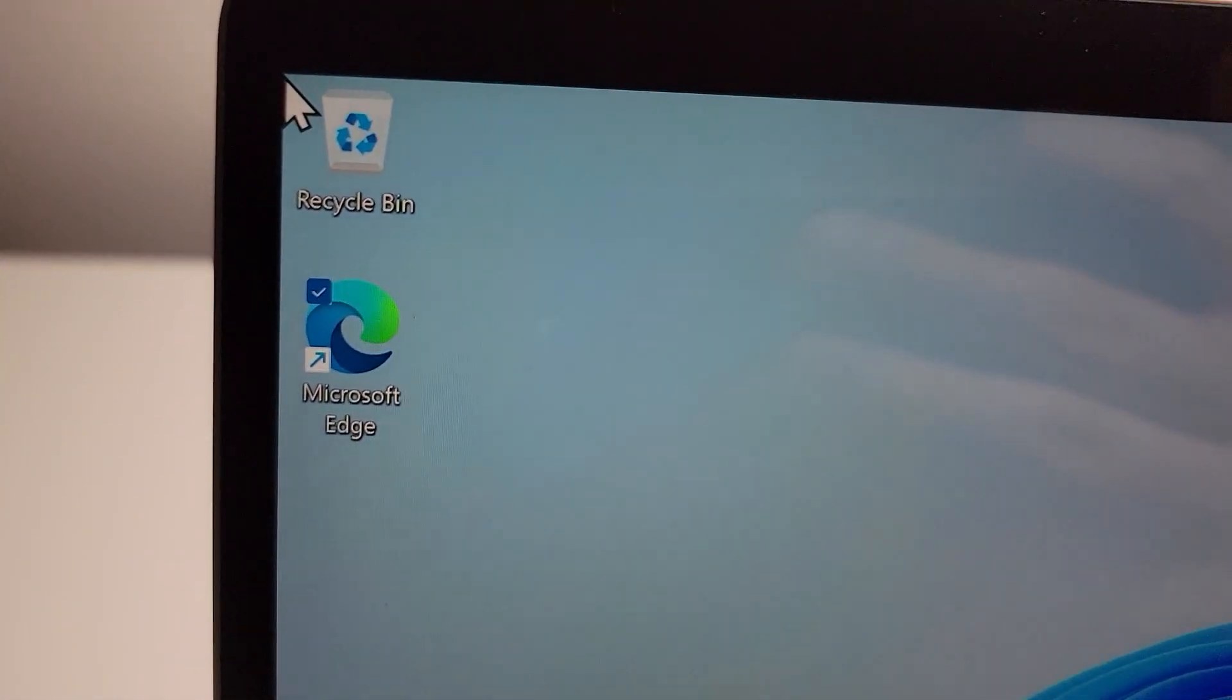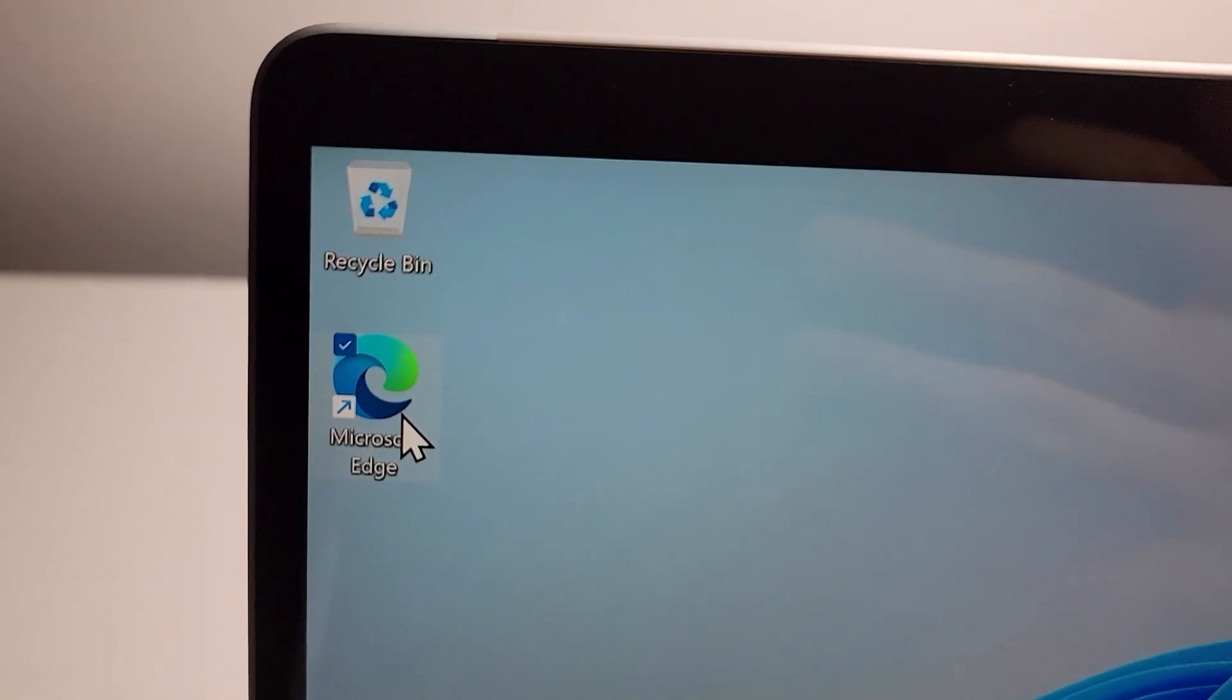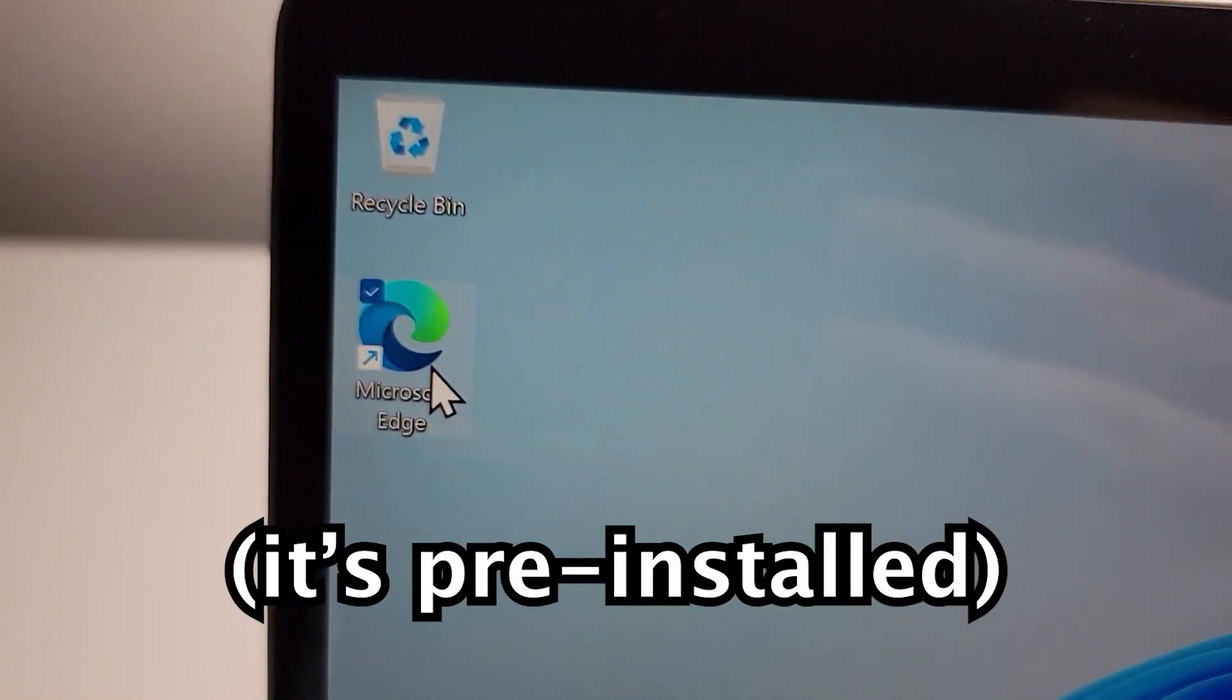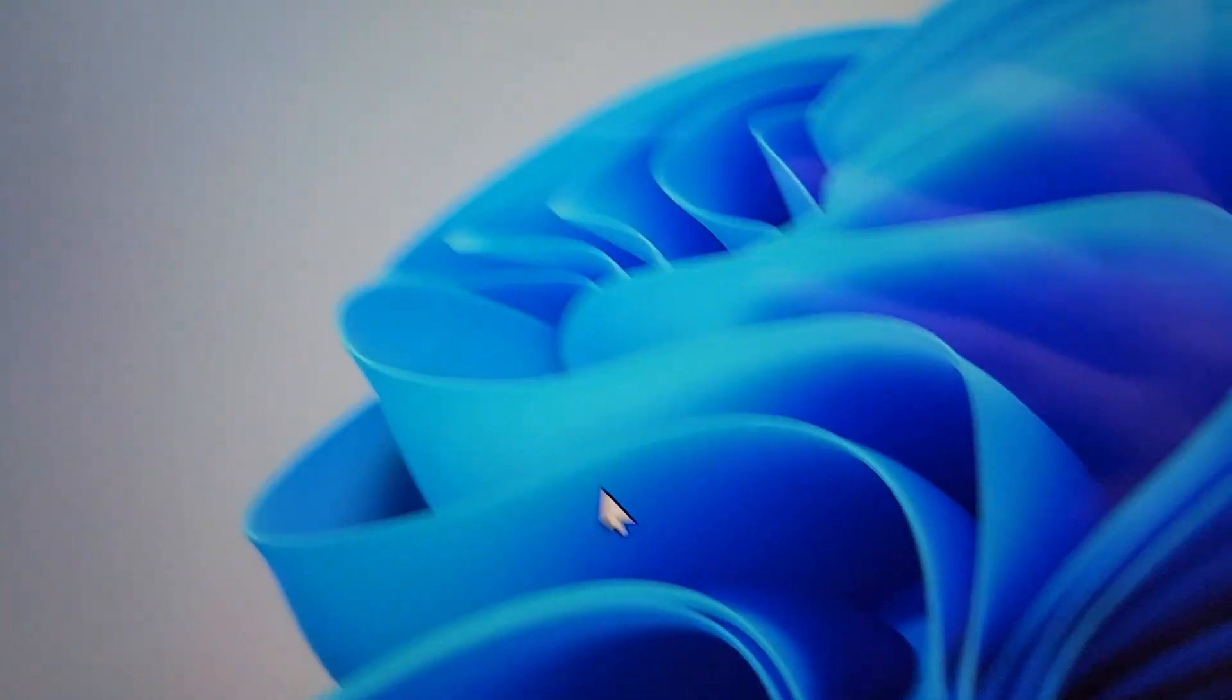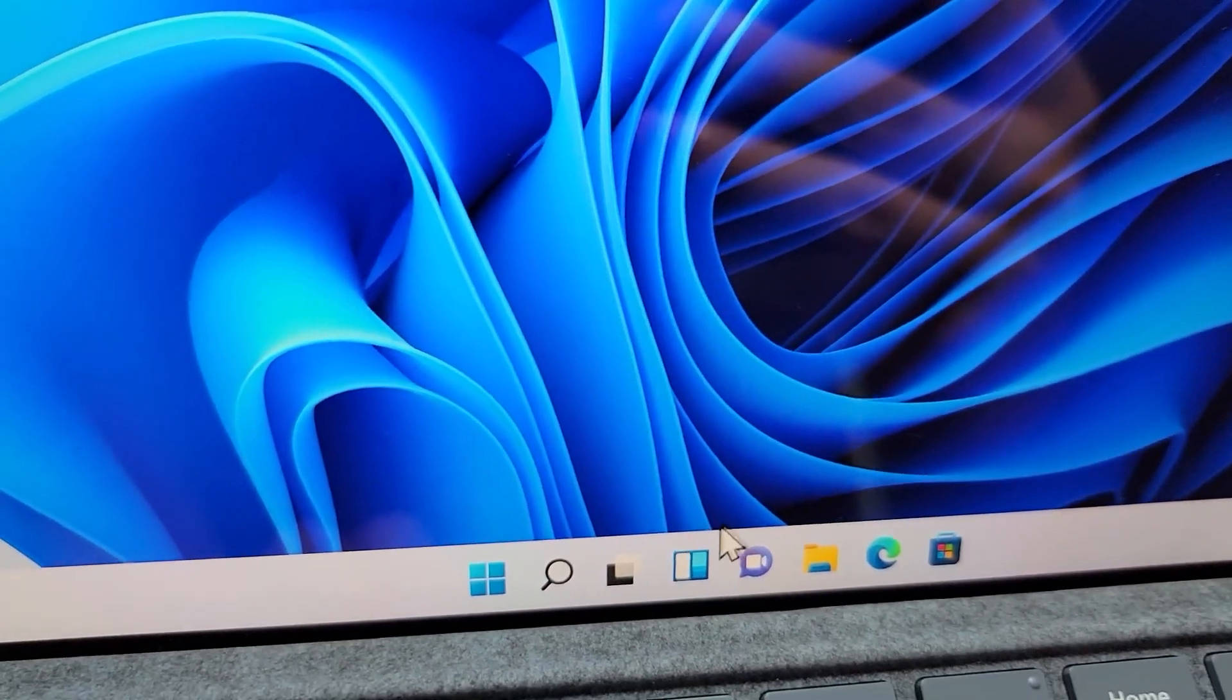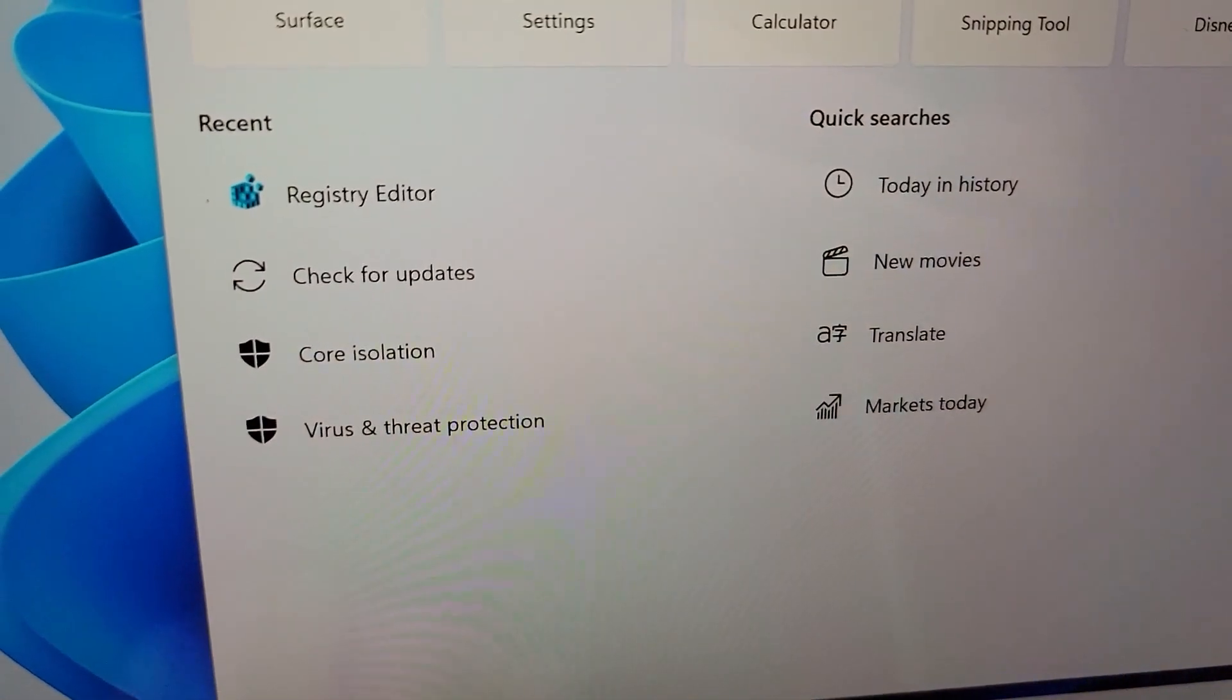First you're going to find the Microsoft Edge app. If you can't find the icon, then just search at the bottom. So again, EDGE.